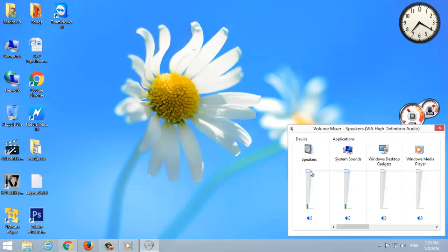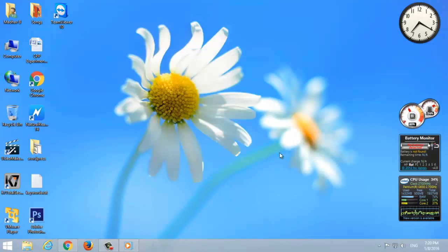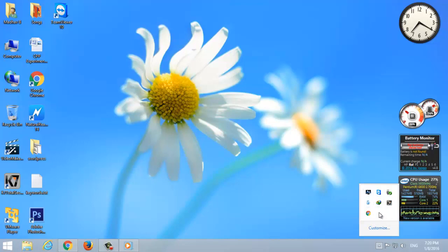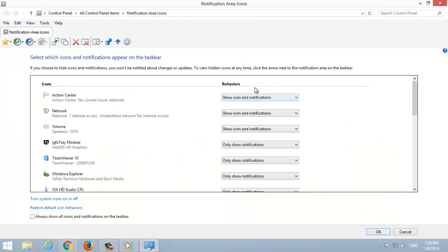System tray customize. You can adjust system tray icon behavior like show or hide notifications. You can also turn them on or off or reorder them by dragging. Click on the up arrow at the taskbar, select Customize, select the behavior that you need, and tap OK.